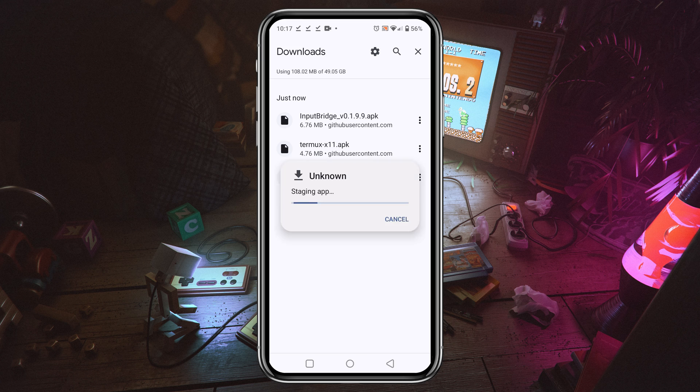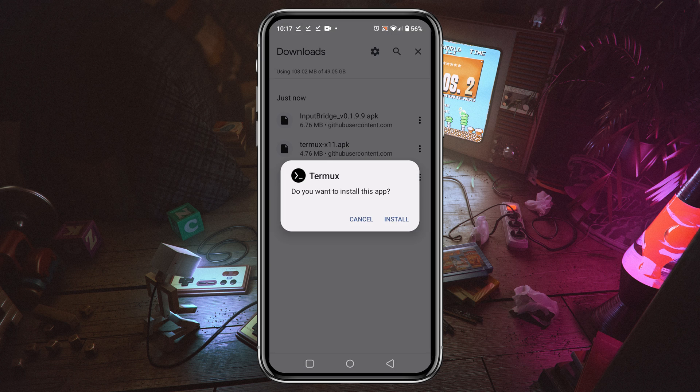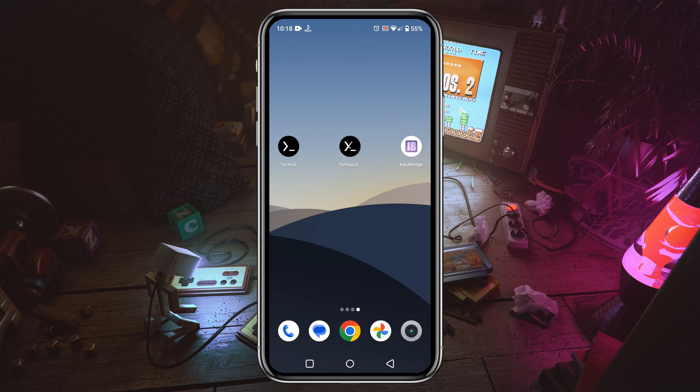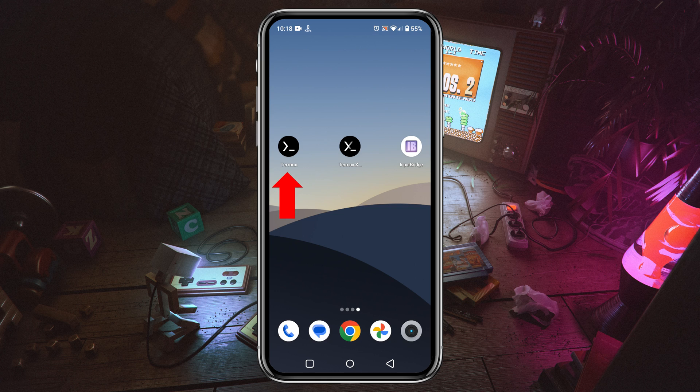If you are installing any application for the first time, it may ask you for your permission, so allow yourself to install an unknown app. You can see I have successfully installed Termux, Termux X11, and Input Bridge.